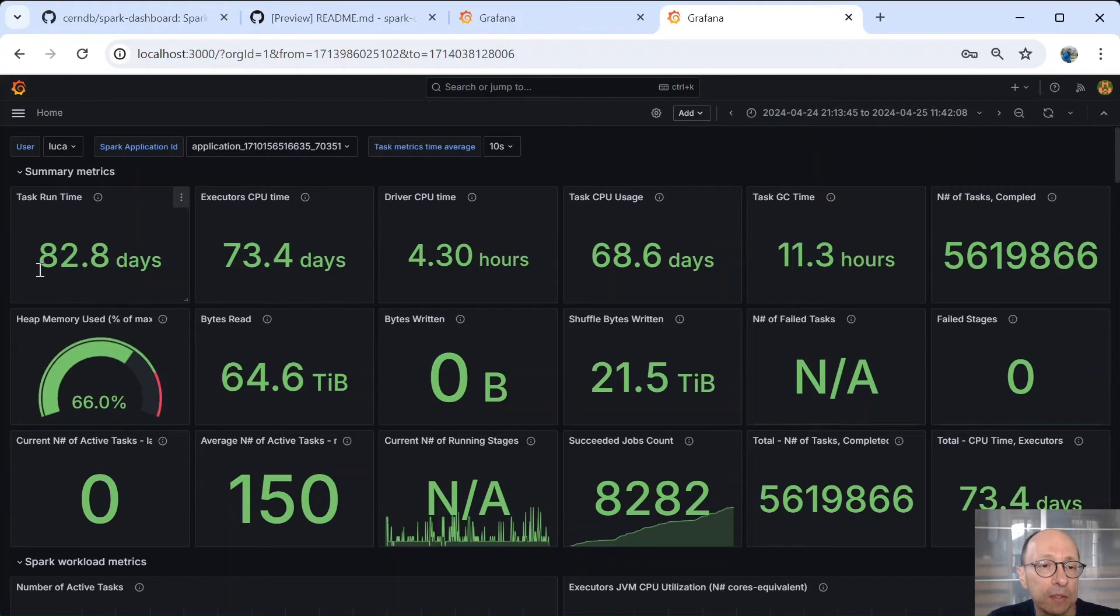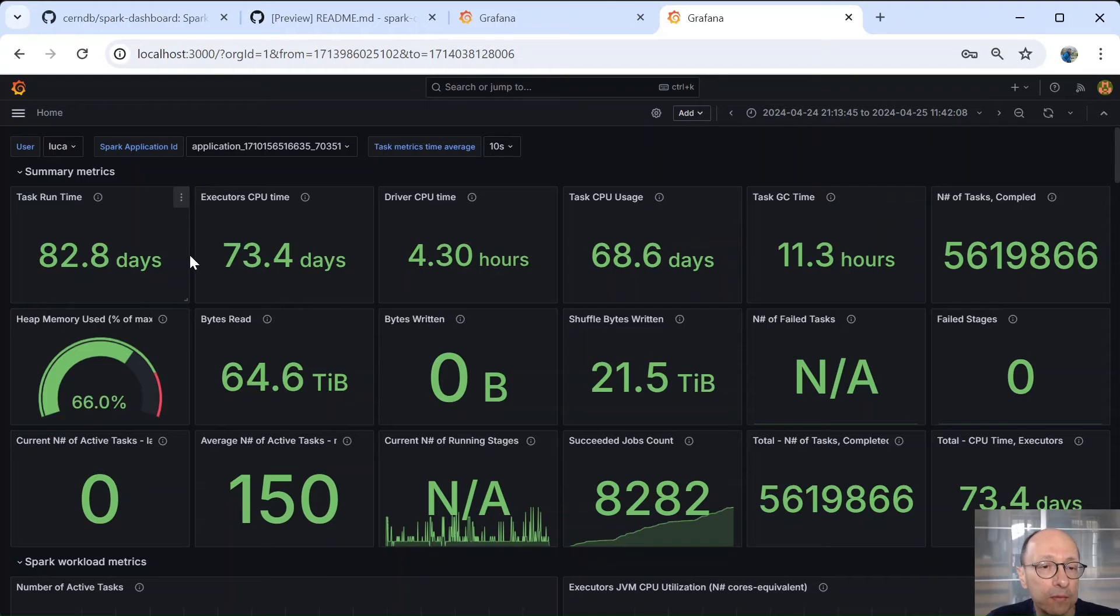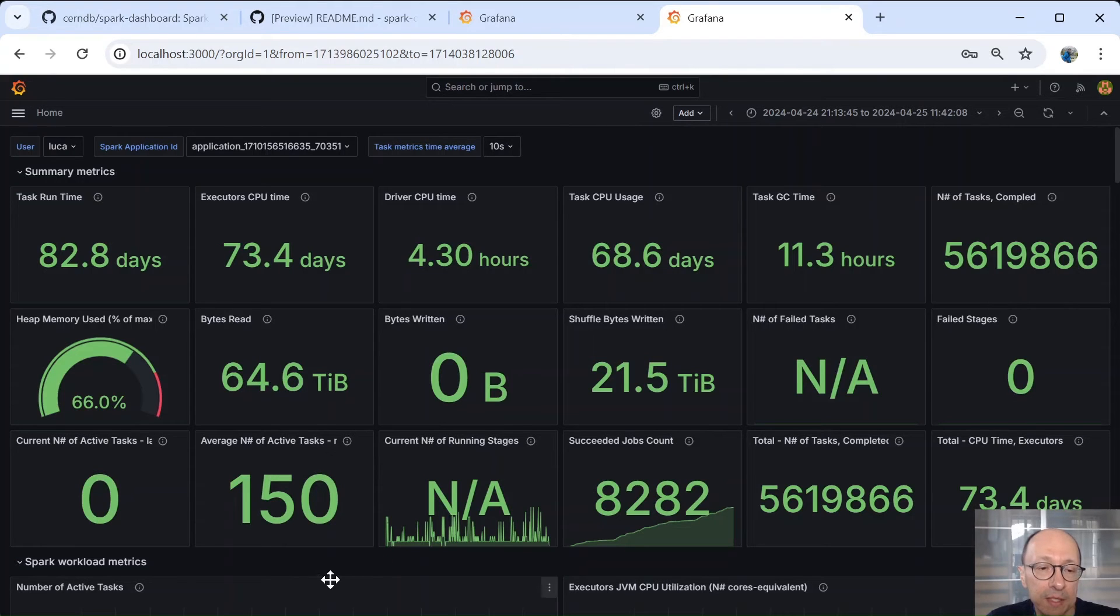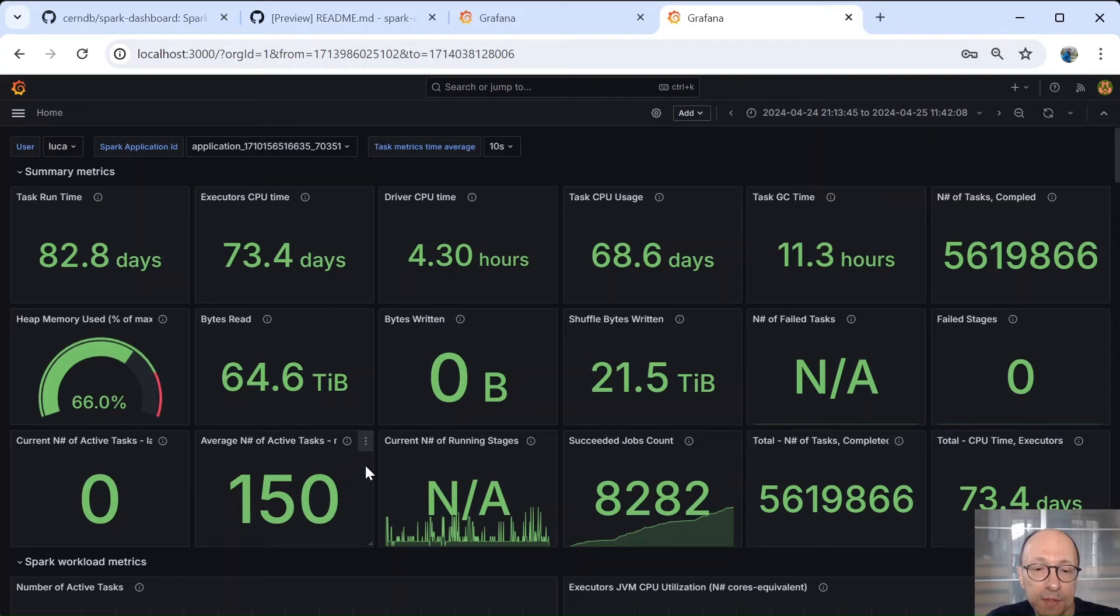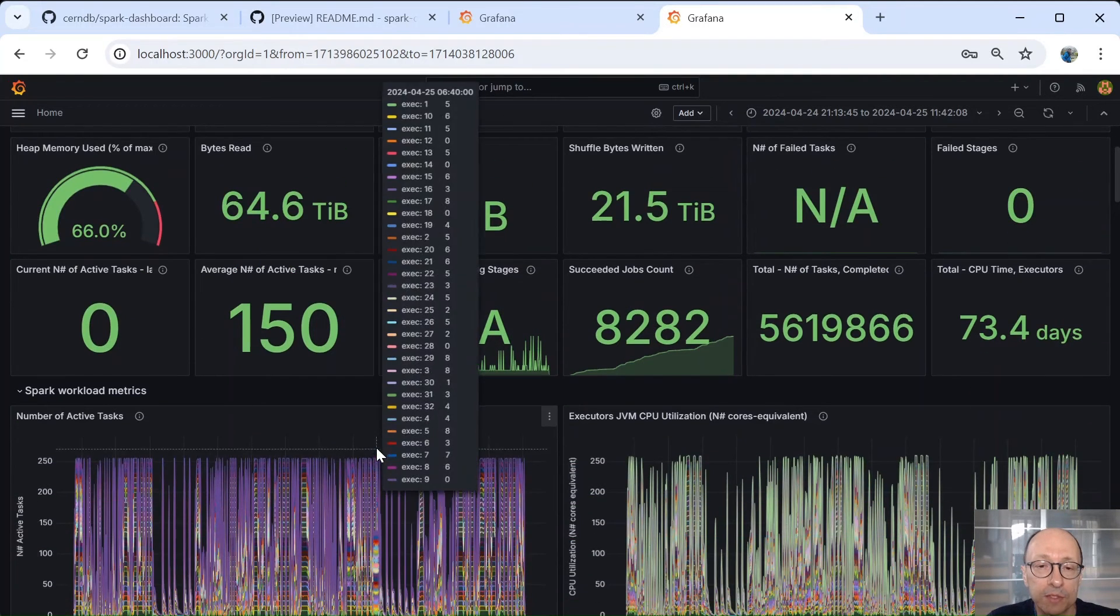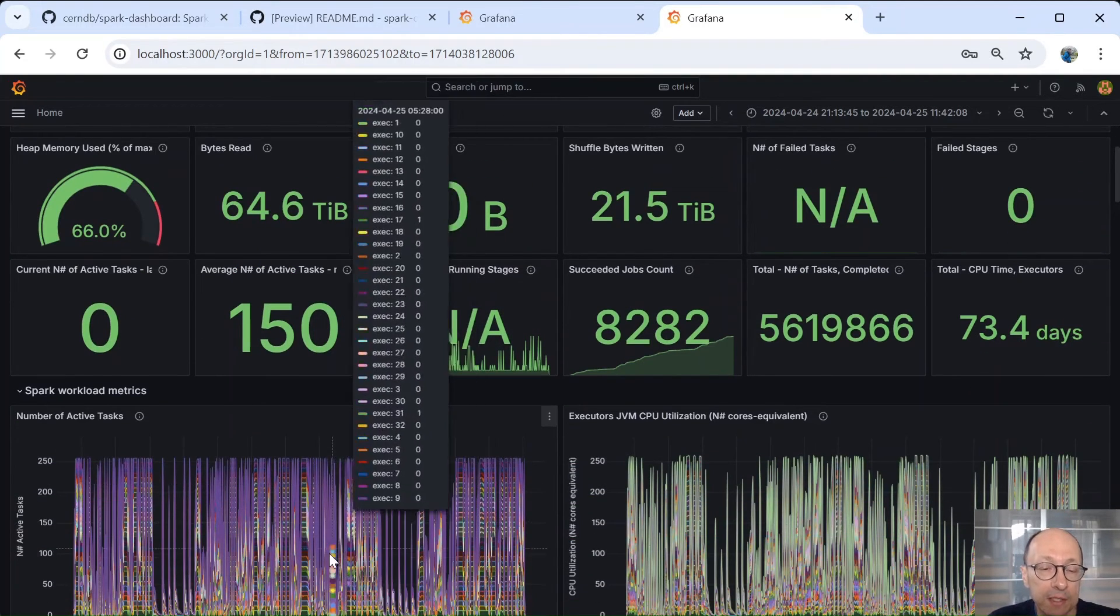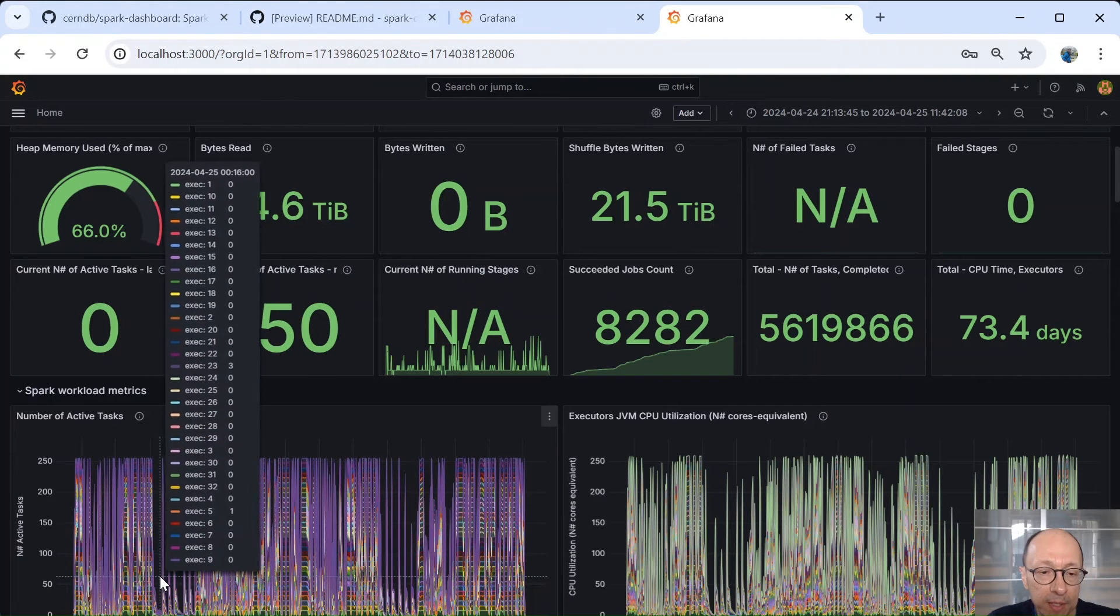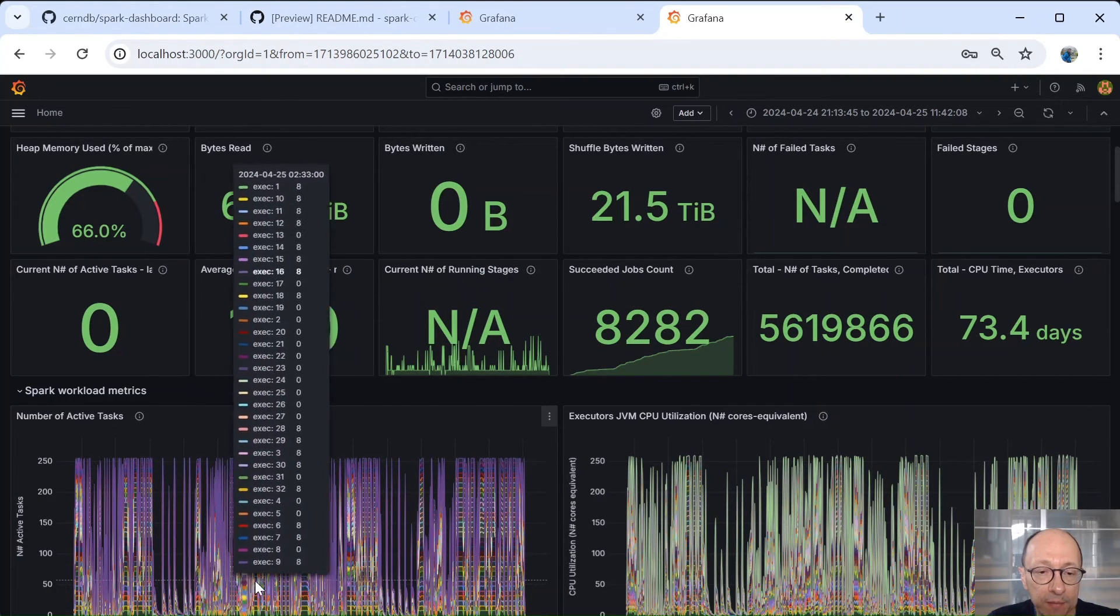So here the numbers are much higher than what we have seen so far. So, for example, it took 82 days of runtime cumulative from all the executors, 73 days of CPU time. It ran 64 terabytes of data. The average number of active tasks was 150, interesting as the number of tasks allocated was 256. That's because not always Spark can be running.